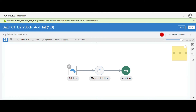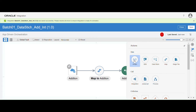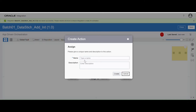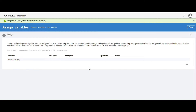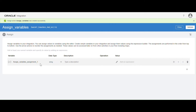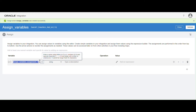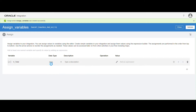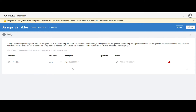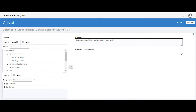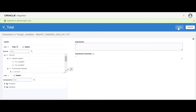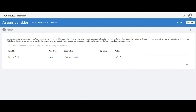I'm going to create one variable using an assign activity. Click on assign variables, click on create. I'm going to name this variable 'V_Total'. The data type by default is string. Validate it — we need to give some value, so I'll give a blank value here. Validate and close.